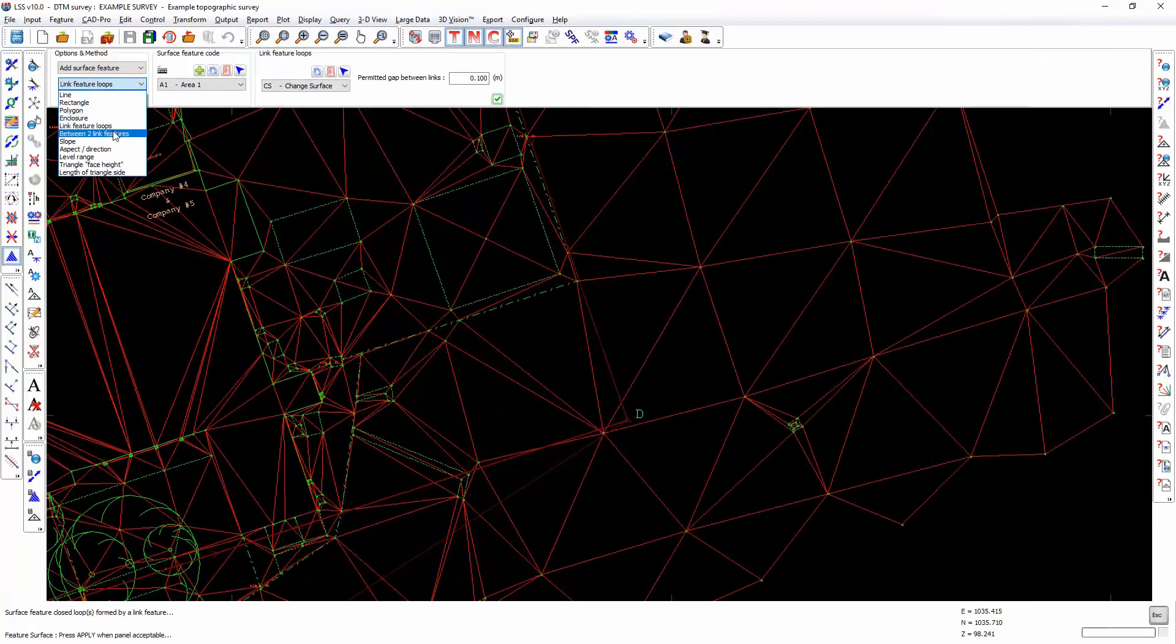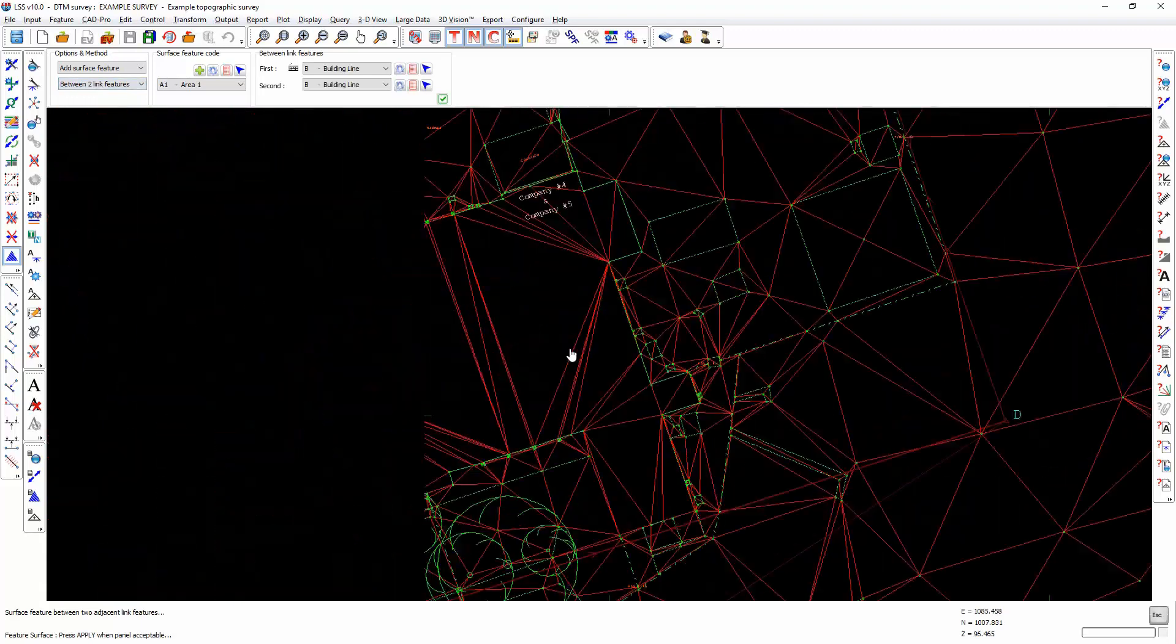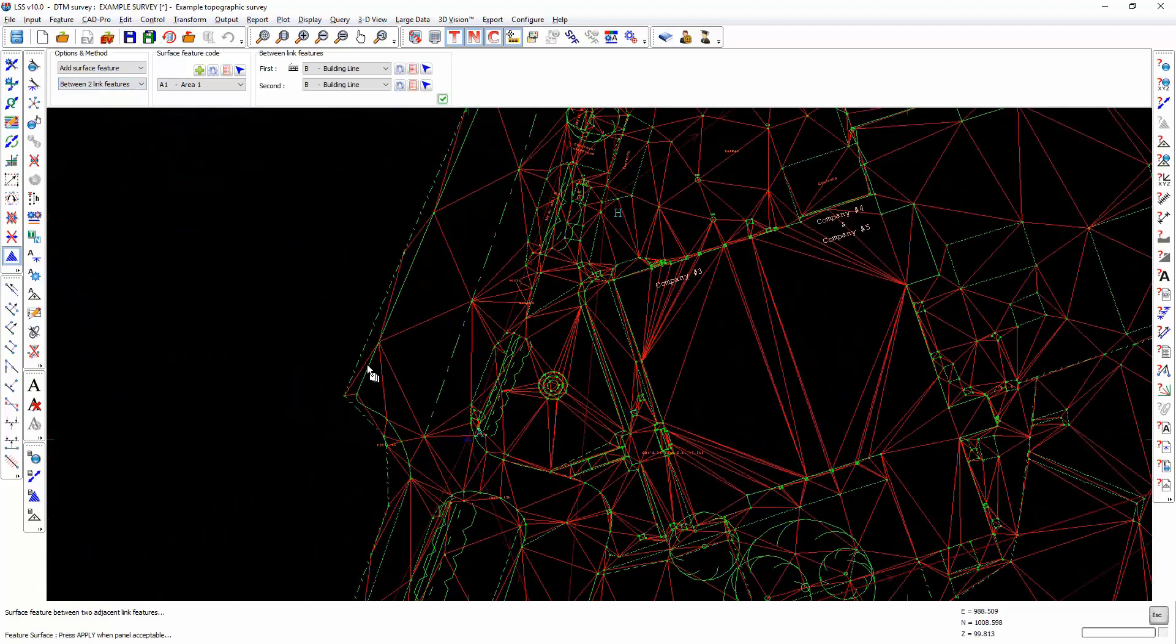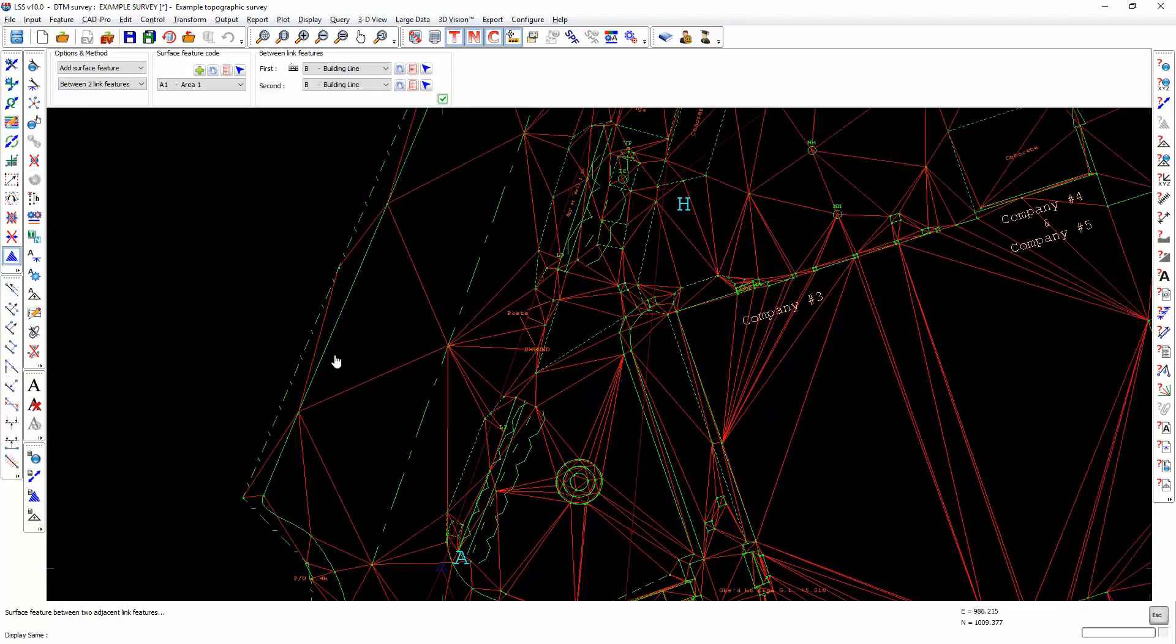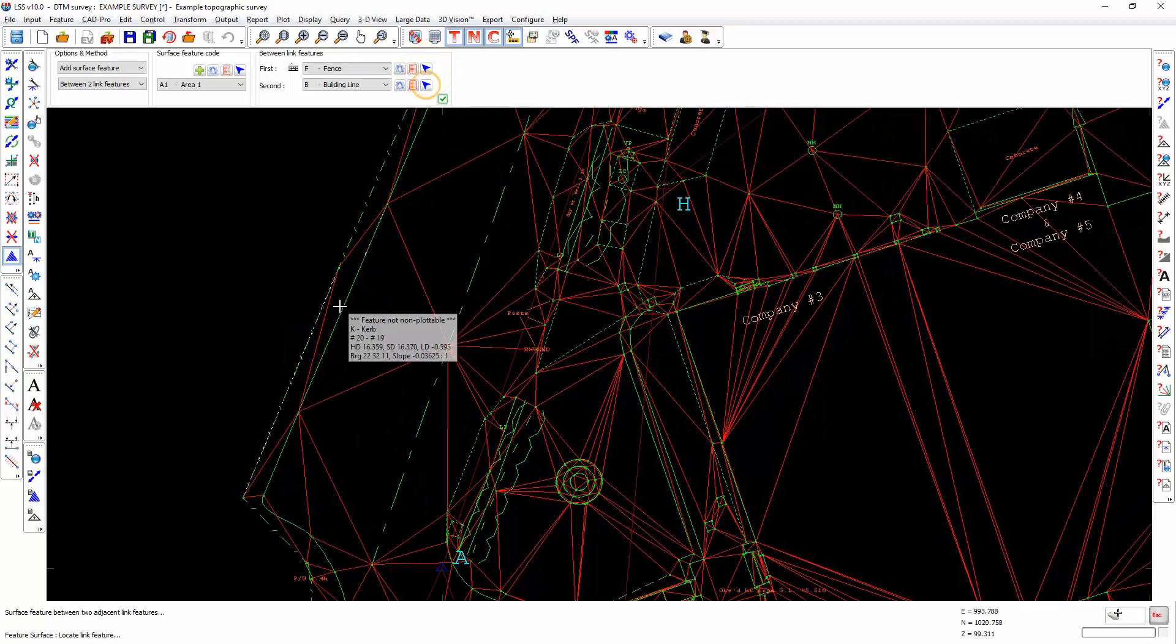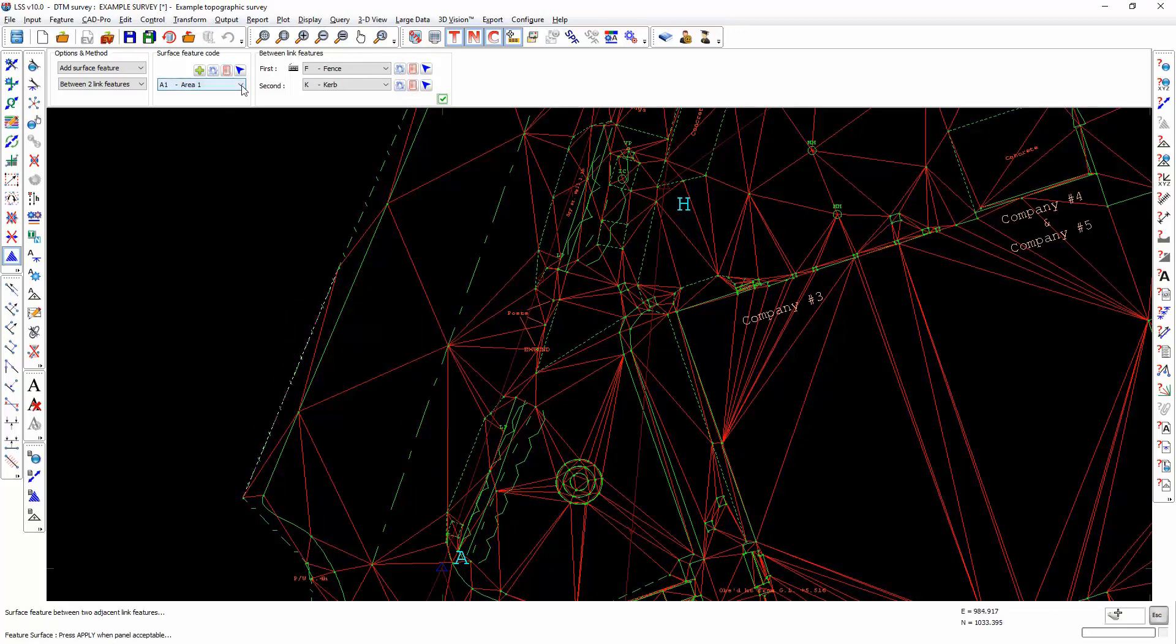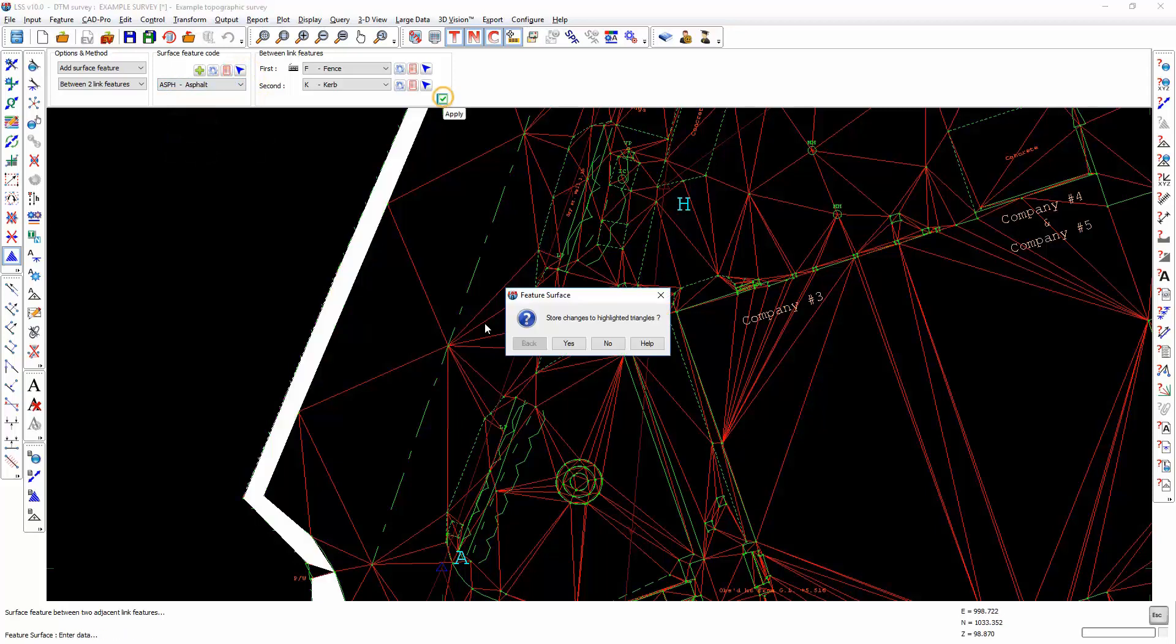Between two link features is a useful way to fill areas where you have two defined link features together and you want to fill the gap between them with a specific surface feature. In this case, we have fence and curb and we want to fill it with that surface feature. Bear in mind that if there are points between the links that you defined, then it may not fill in those triangles.